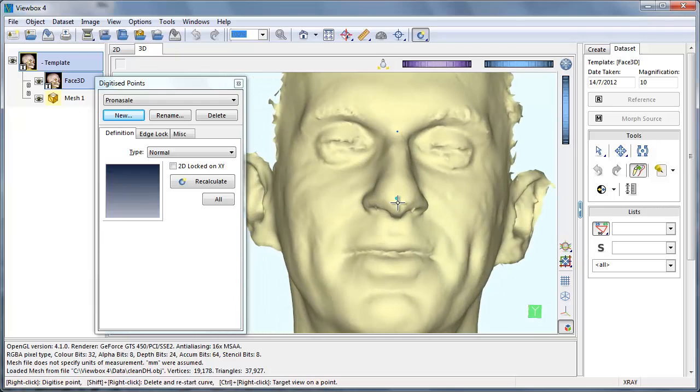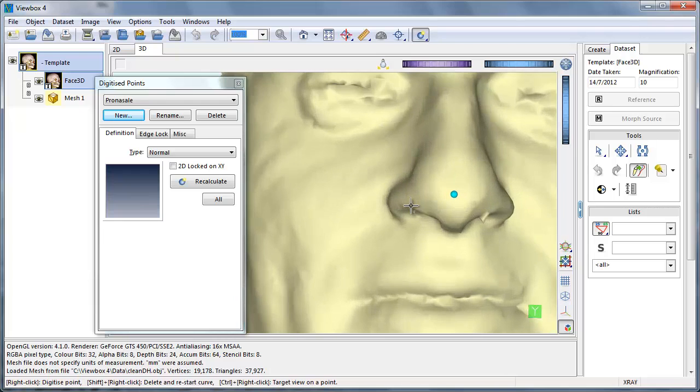You can correct the position of the point by clicking again, or you can adjust the points later.